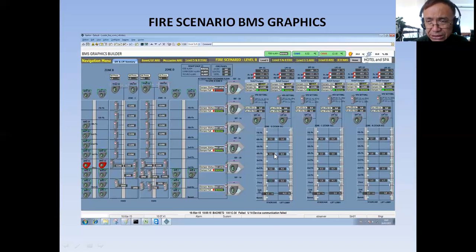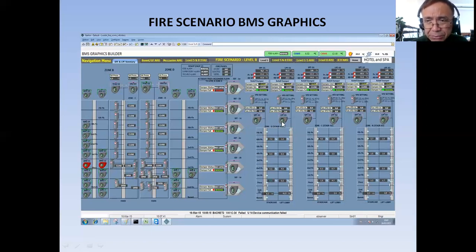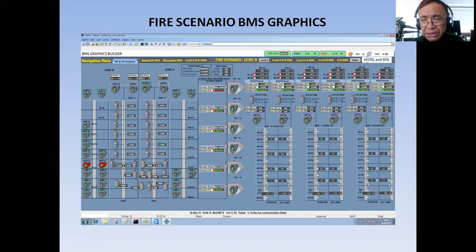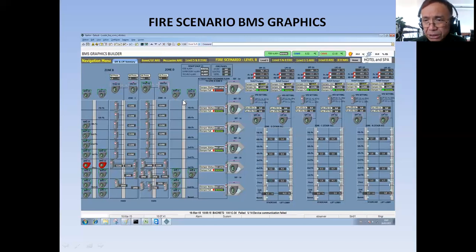Actually, this graphics is not being asked from the BMS specification. But as a BMS engineer, I always think of the facility management team so they can have a clear picture of what is going on in the building when there is fire. This is how you are going to create fire scenario BMS graphics for a specific project.